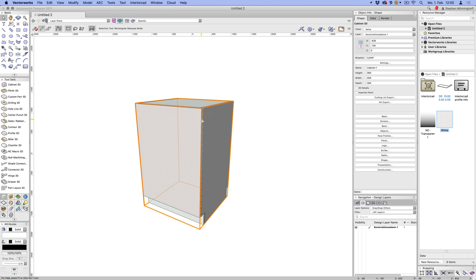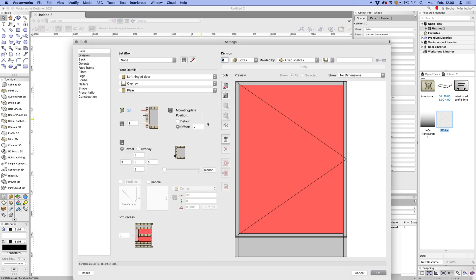Let's double-click the cabinet and have a look at the front. I've already added a plain left-inch door there, and as you can see there's a third option there now,